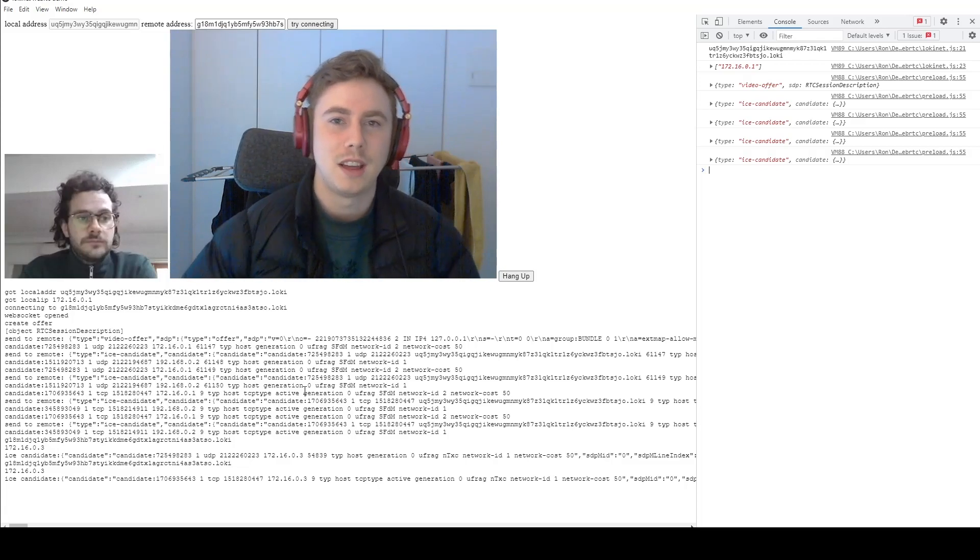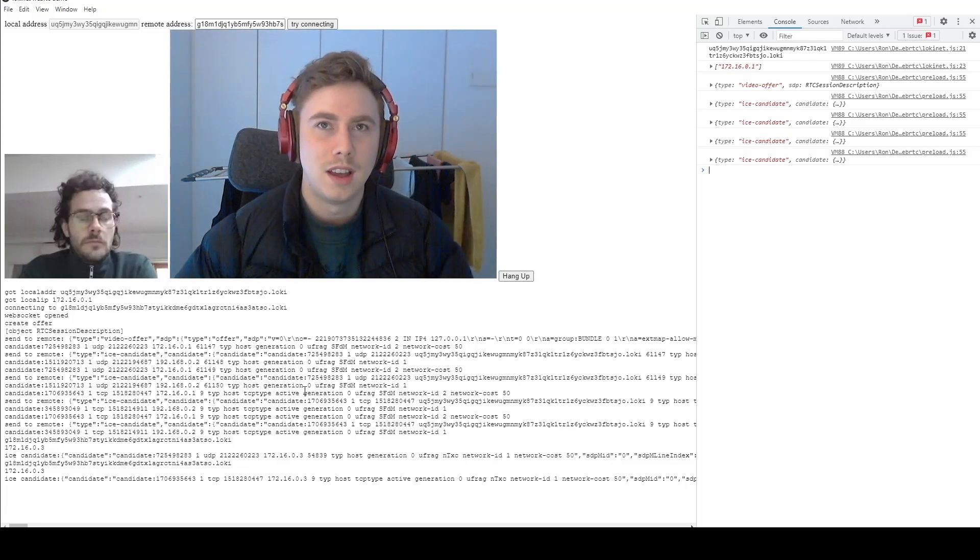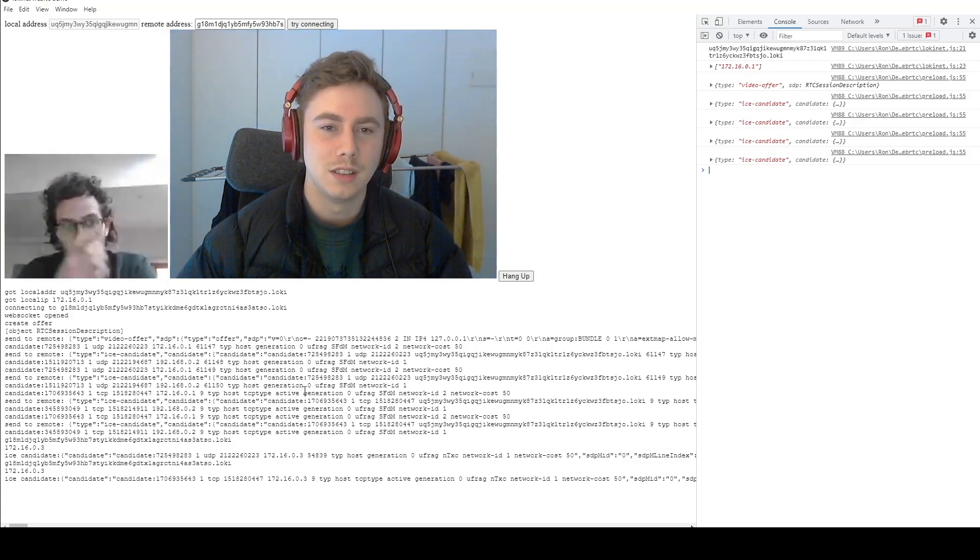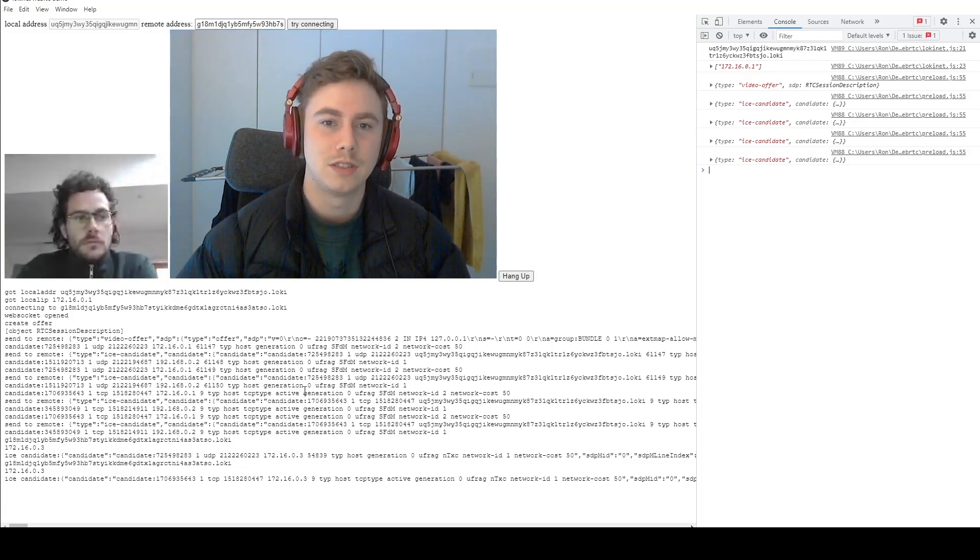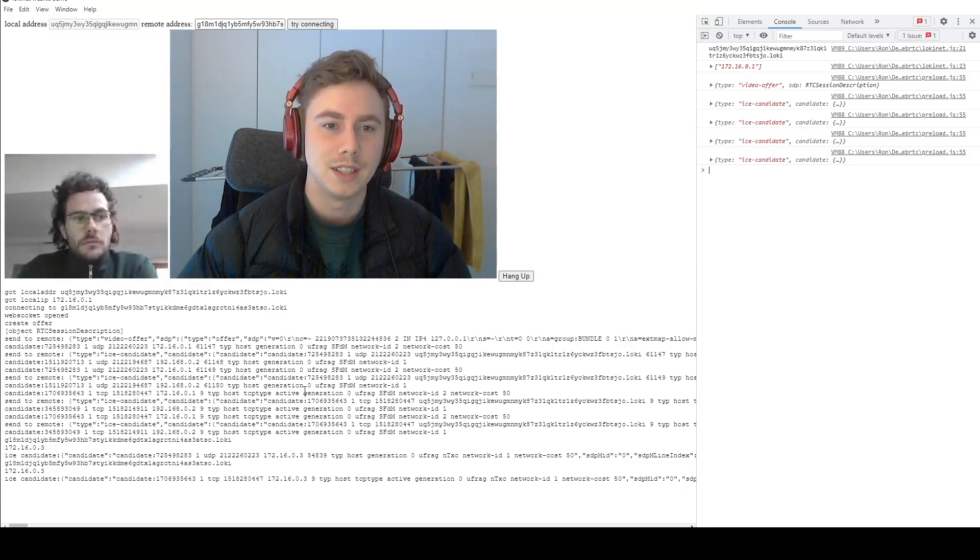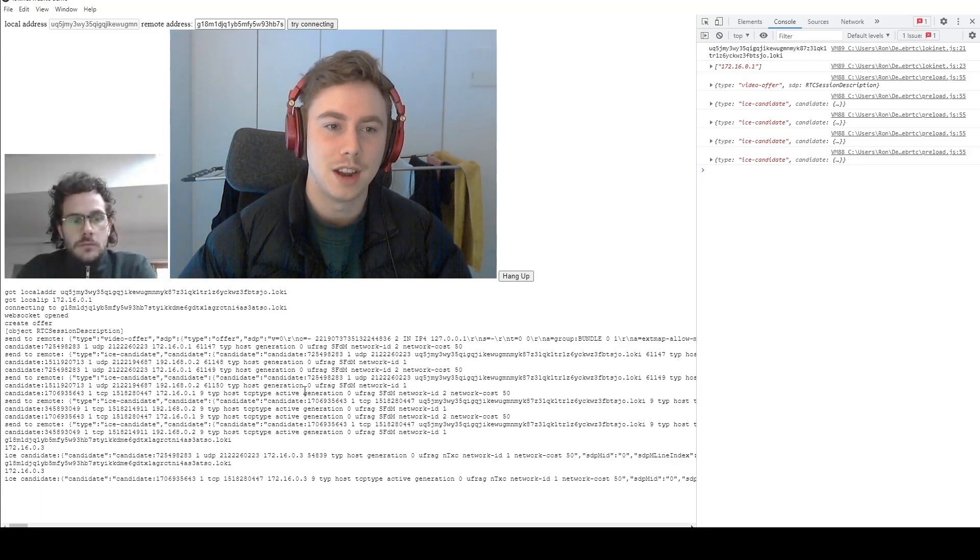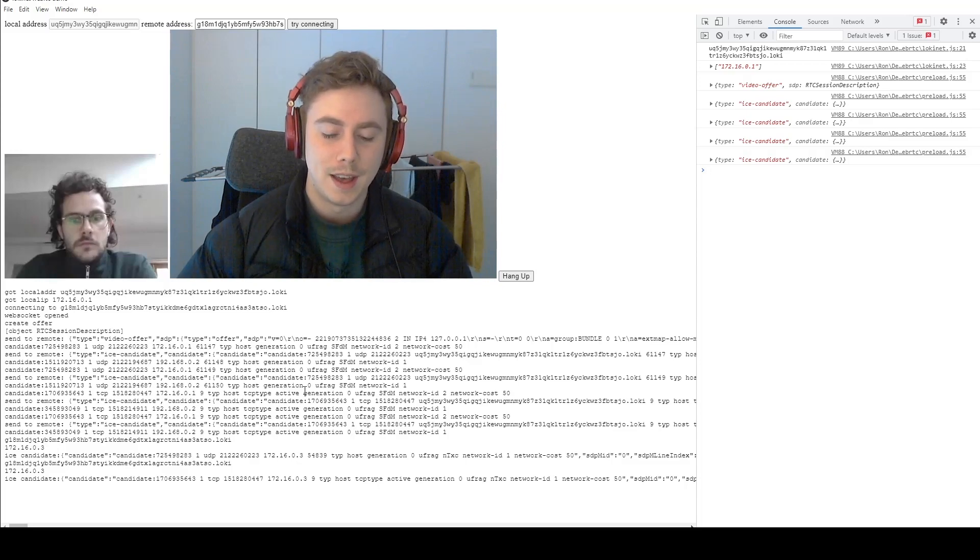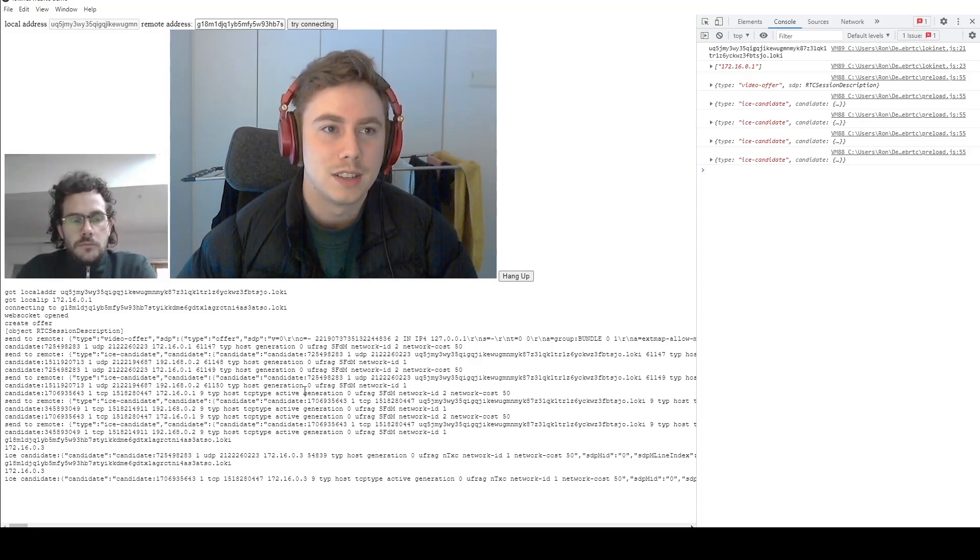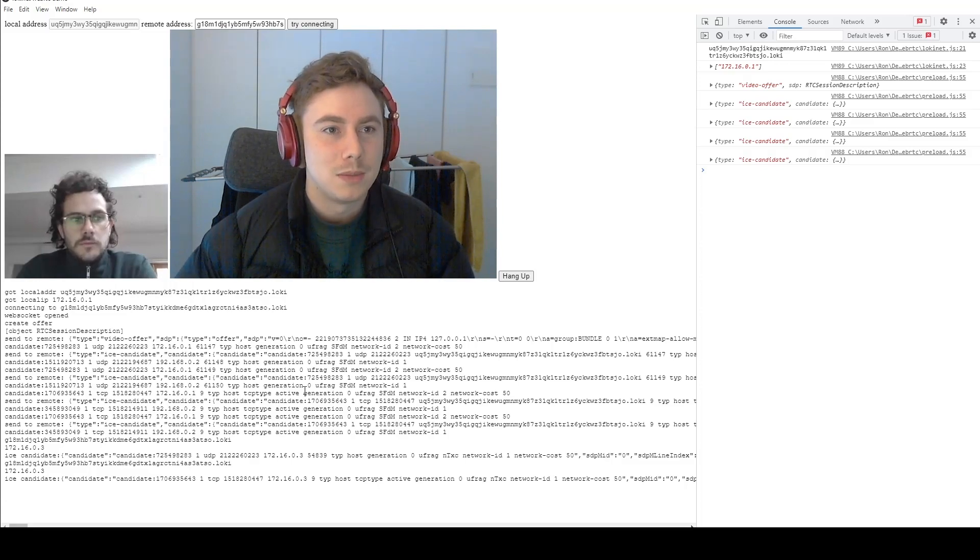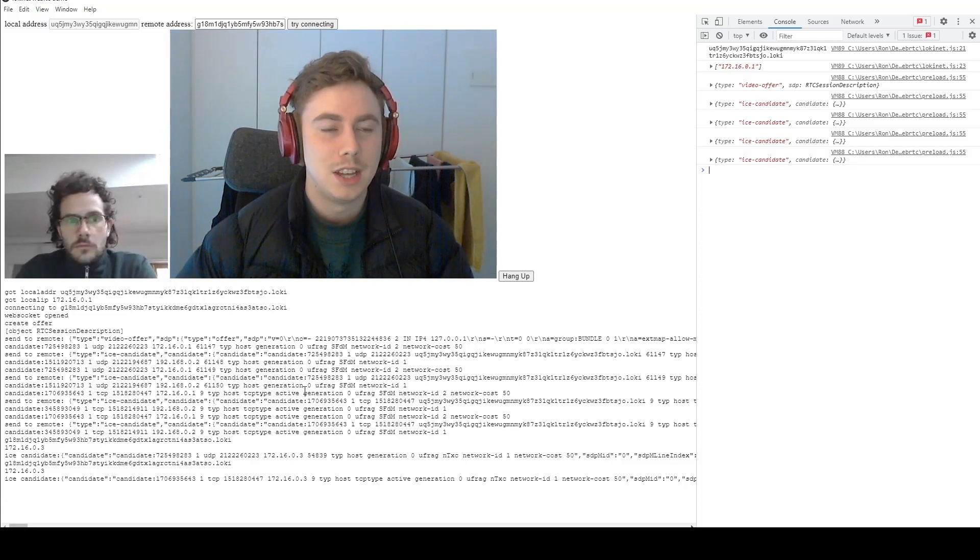Yeah, so the basic idea is that LokiNet is not constrained just to carrying TCP packets, which is the typical experience of onion routers. So LokiNet can carry any packets, it can carry UDP packets, which is what this WebRTC demo is using right here.